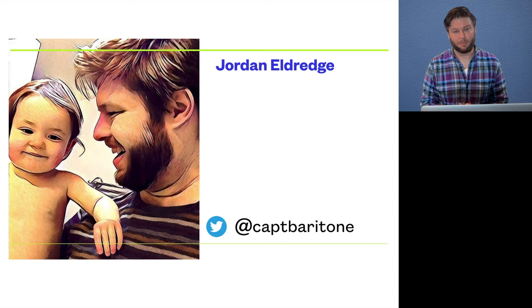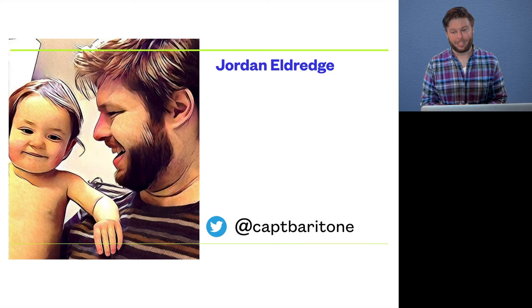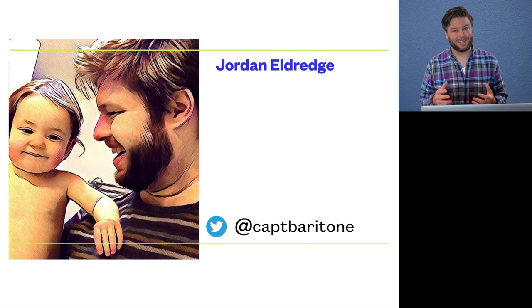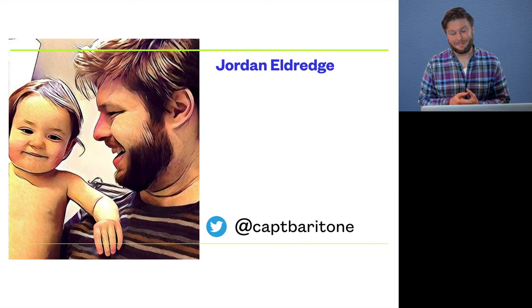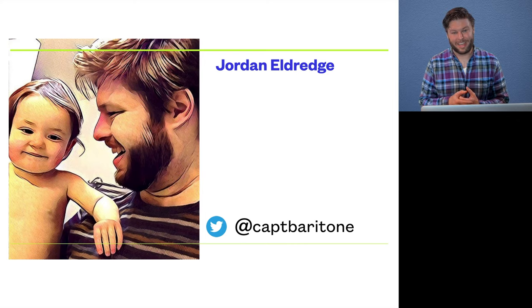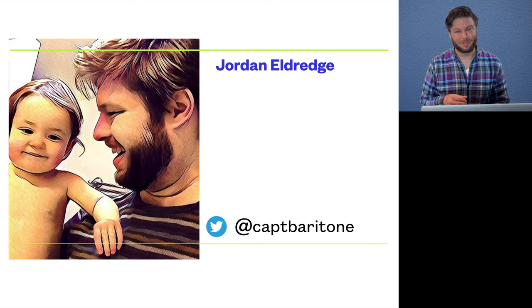But today's talk is not about my work, it's about that sort of hobbyist approach to programming.